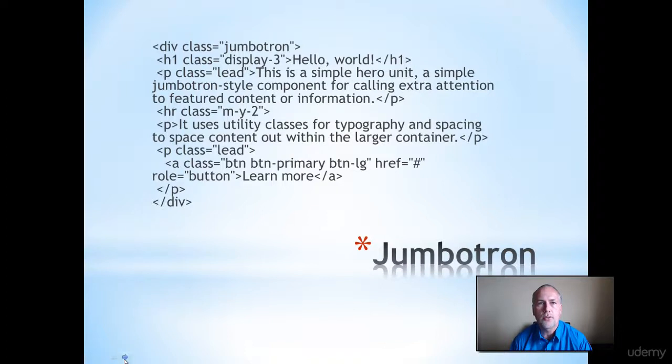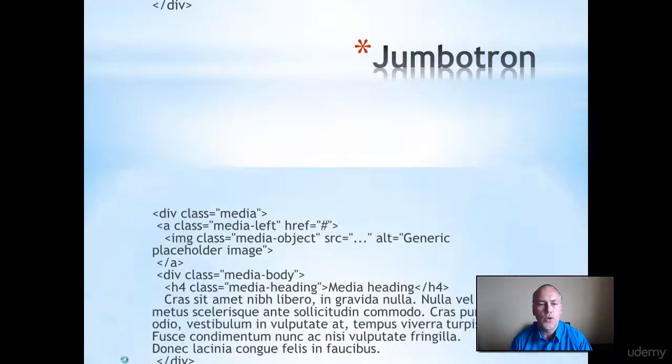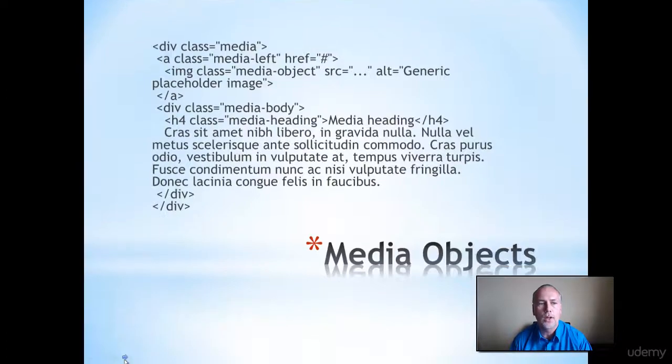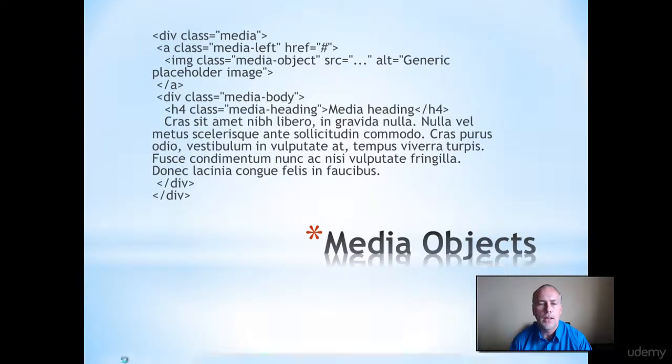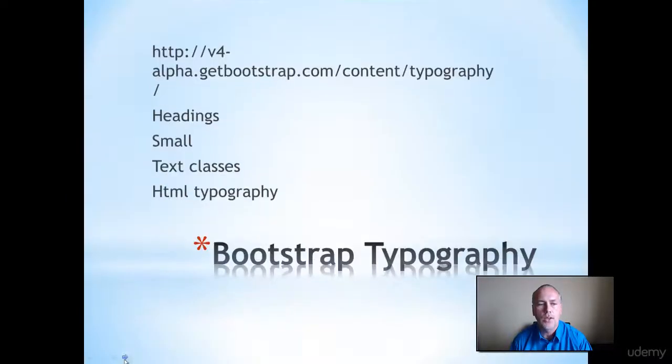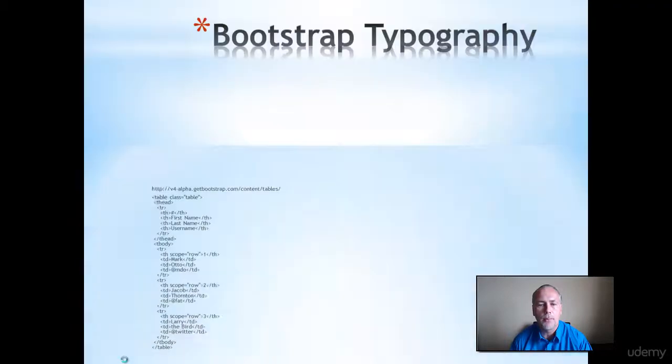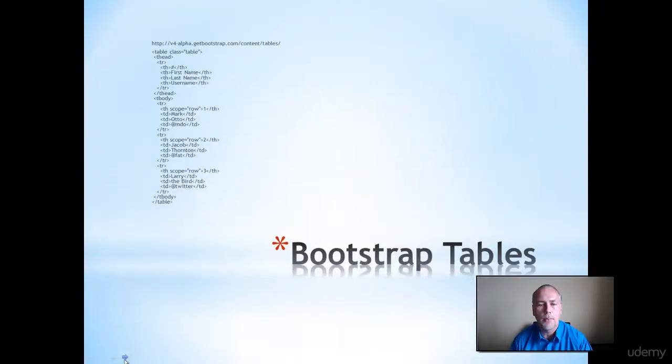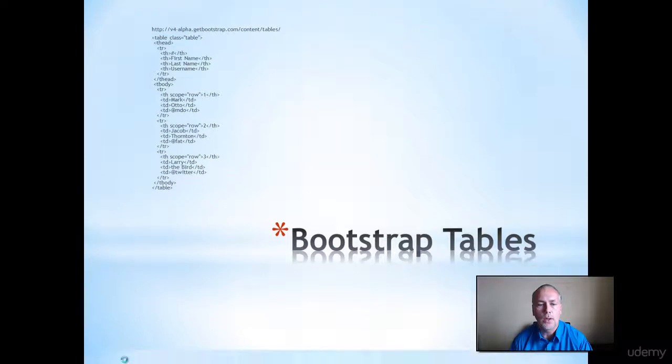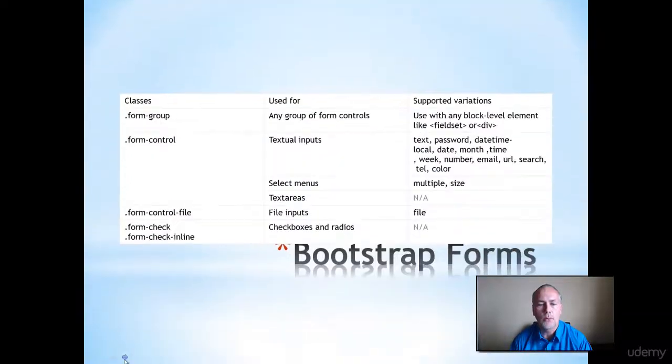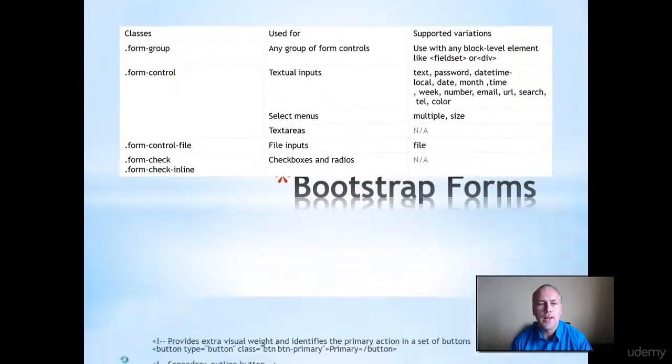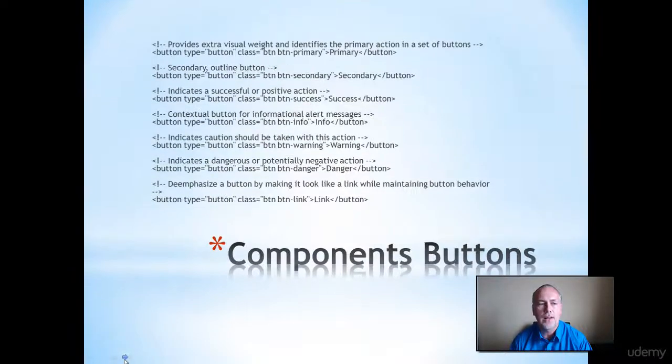And also just different components that are available in Bootstrap. So one of my favorites is Jumbotron, it really does a nice effect. There's also how we can add media objects, different typography that's available in Bootstrap, tables. Bootstrap gives you the ability to handle tables really nicely. Also Bootstrap forms. So Bootstrap provides classes and styling for forms.